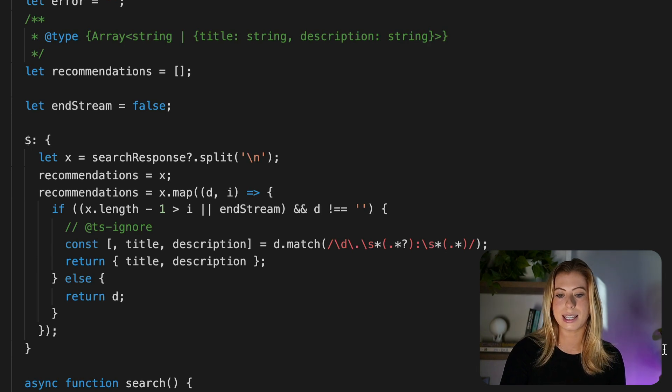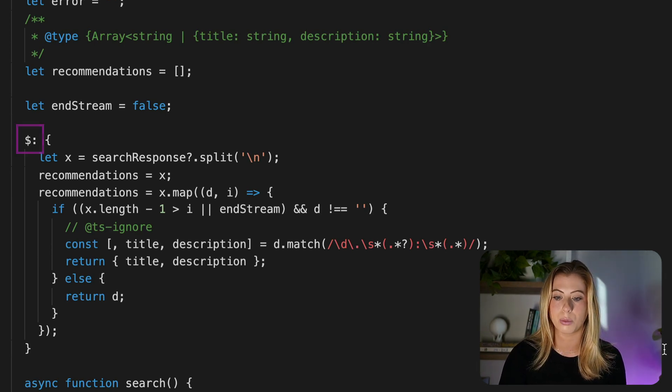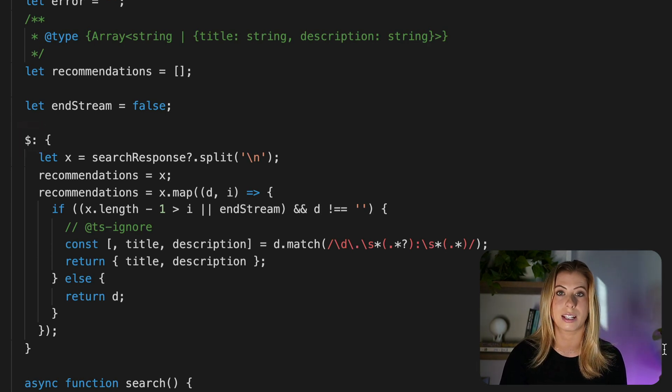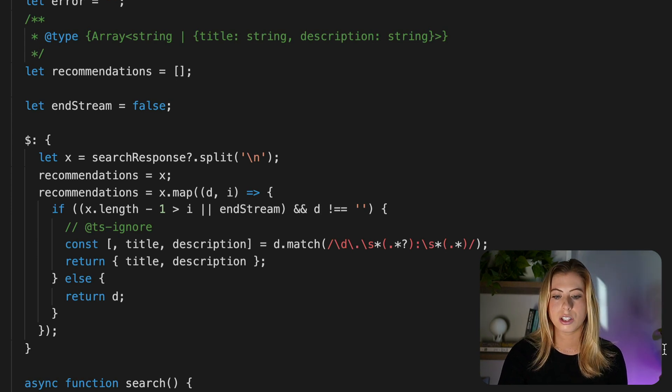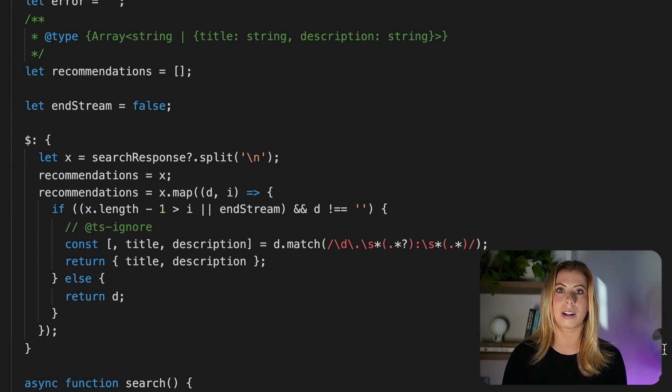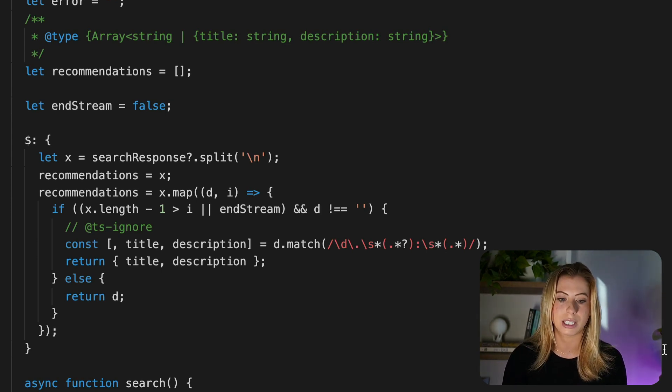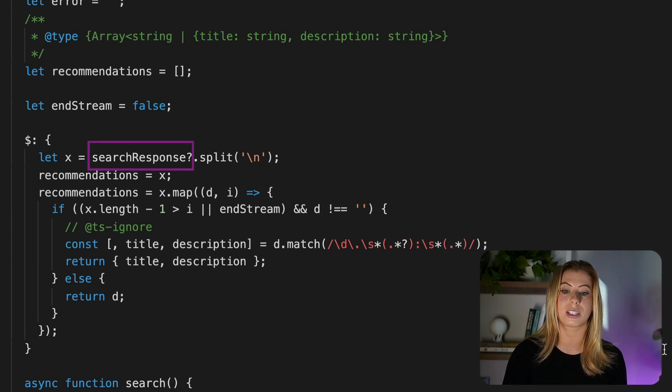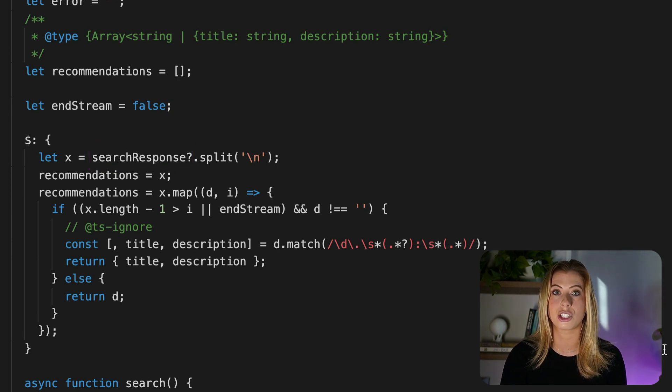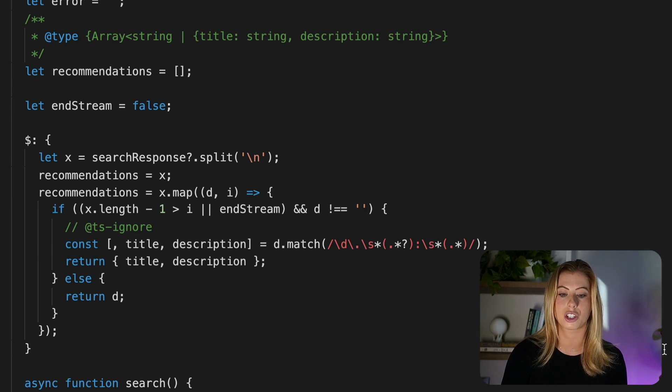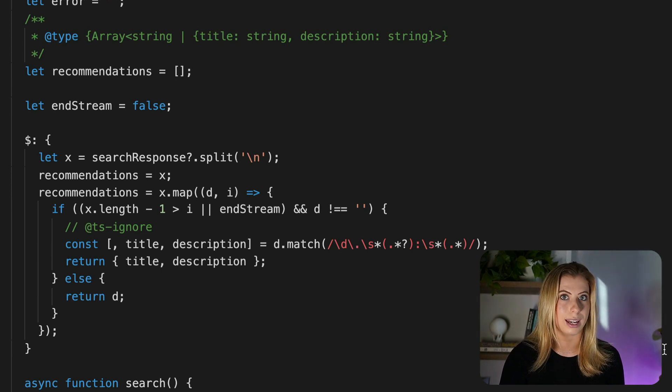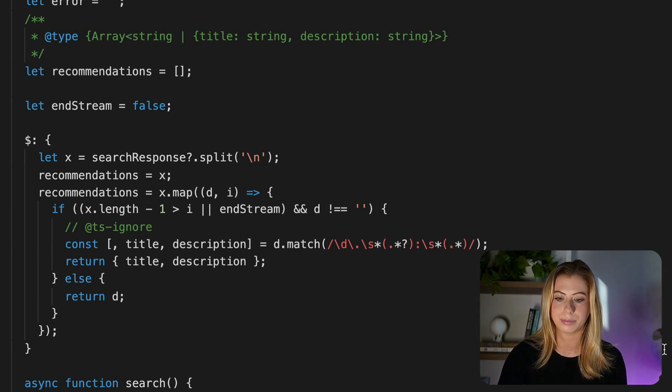Here we see this dollar sign followed by a colon, which is special Svelte syntax that creates a reactive statement. So all the code in this block will rerun any time a reference value changes. And since we're referencing search response, every time a new chunk is streamed in from OpenAI and search response is updated, this entire block of code will rerun.